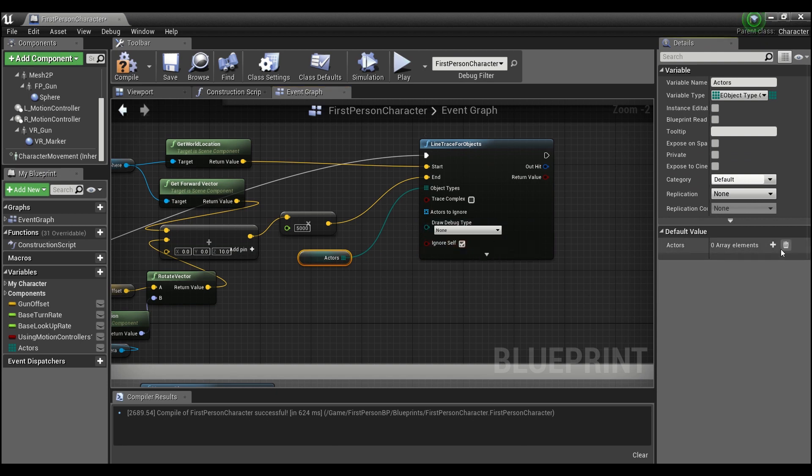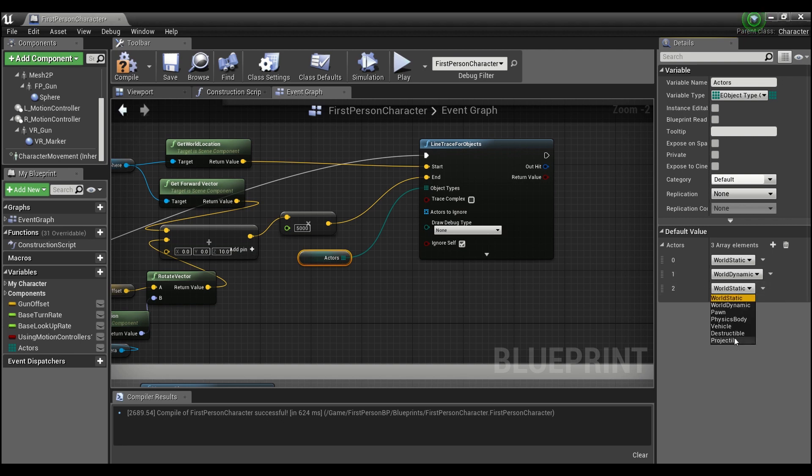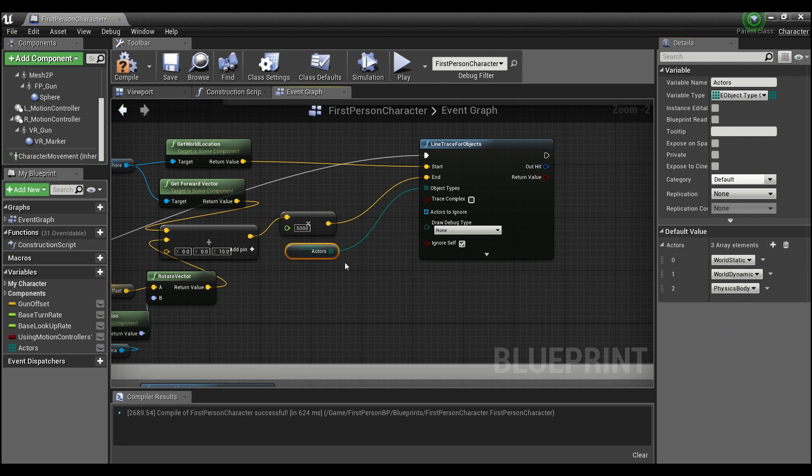So I see it already has this stuff in here, let me delete that. So we're gonna want to hit the plus sign three times. So we'll check for world static, we'll check for world dynamic, and we'll check for physics bodies. And you guys can add as many as you want here. Basically any actor that you want to be able to shrink, you're gonna need to put into this array.